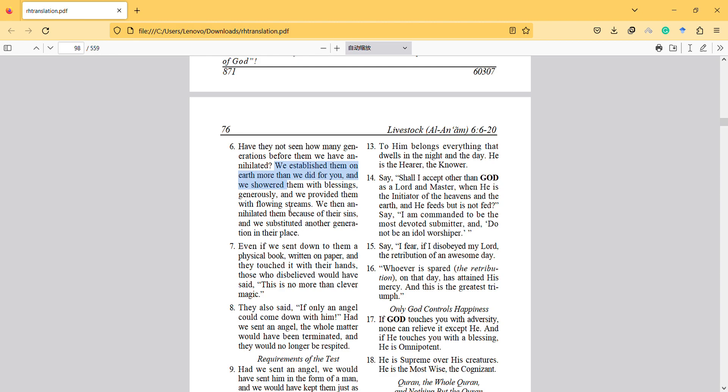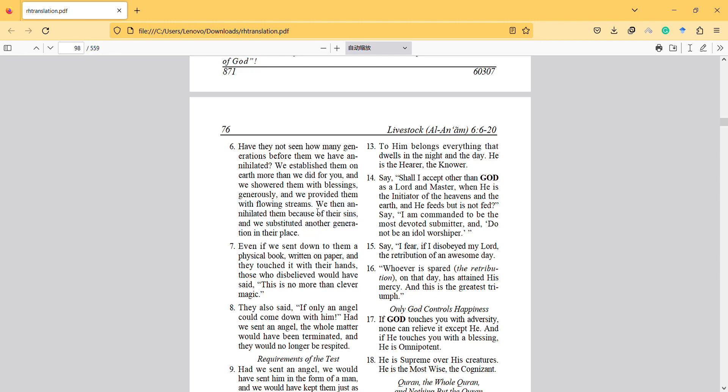And we showered them with blessings generously and we provided them with flowing streams. We then annihilated them because of their sins and we substituted another generation in their place.